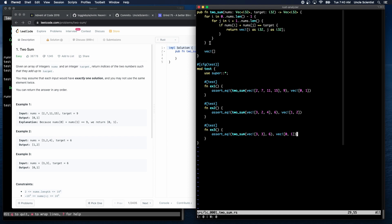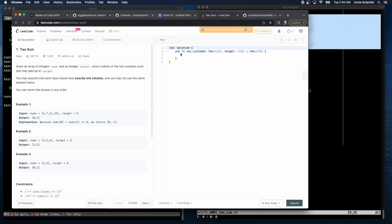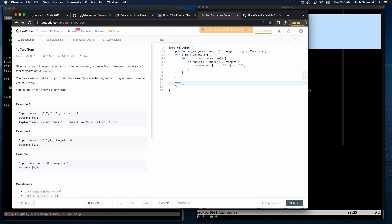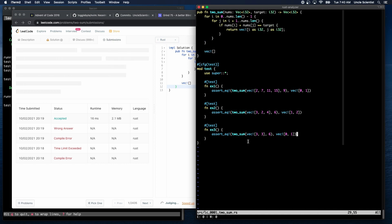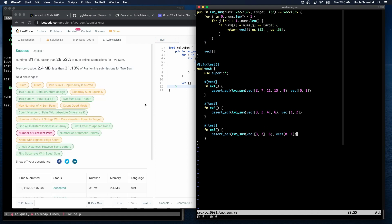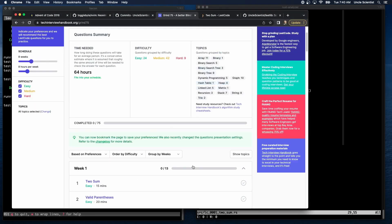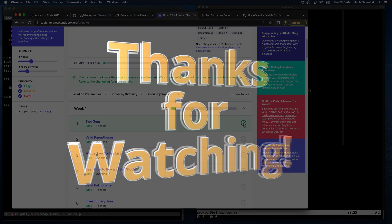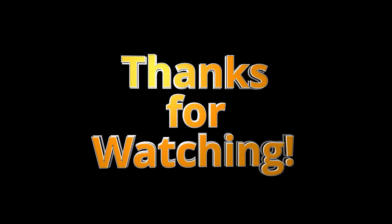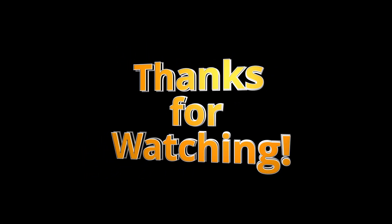So we just copy paste this code in here. Copy. Paste. And we have to indent it just to make it formatted. And then submit. Let's see if that works. And then anytime there's a wrong answer here, we can just add it as a test here. And solve it and then copy paste the code back. Okay, so we got the first one done. 31 milliseconds, faster than 28.52 percent of Rust online submissions for Two Sum. Is that good? I don't know. Is that good? So we can check this off.